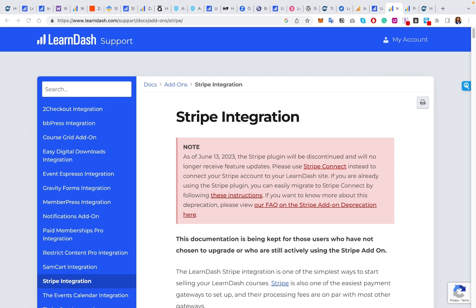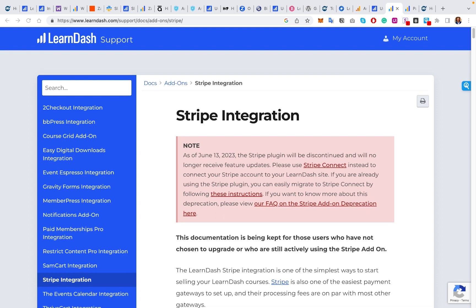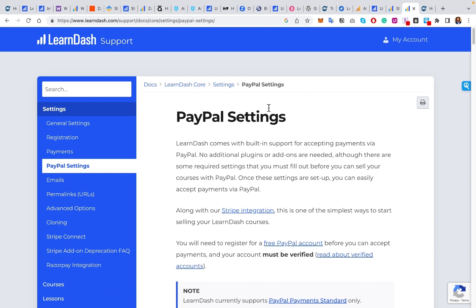Number eight is payment gateways. If you're not getting paid for your courses, you won't be in the course game for very long. It's important to have a clean and seamless way for people to pay to remove friction. Stripe allows seamless and secure payment processing for selling courses, subscriptions, and other e-commerce transactions within LearnDash. There's also a native PayPal integration, enabling learners to pay through their PayPal account, offering flexibility and convenience in a variety of currencies.